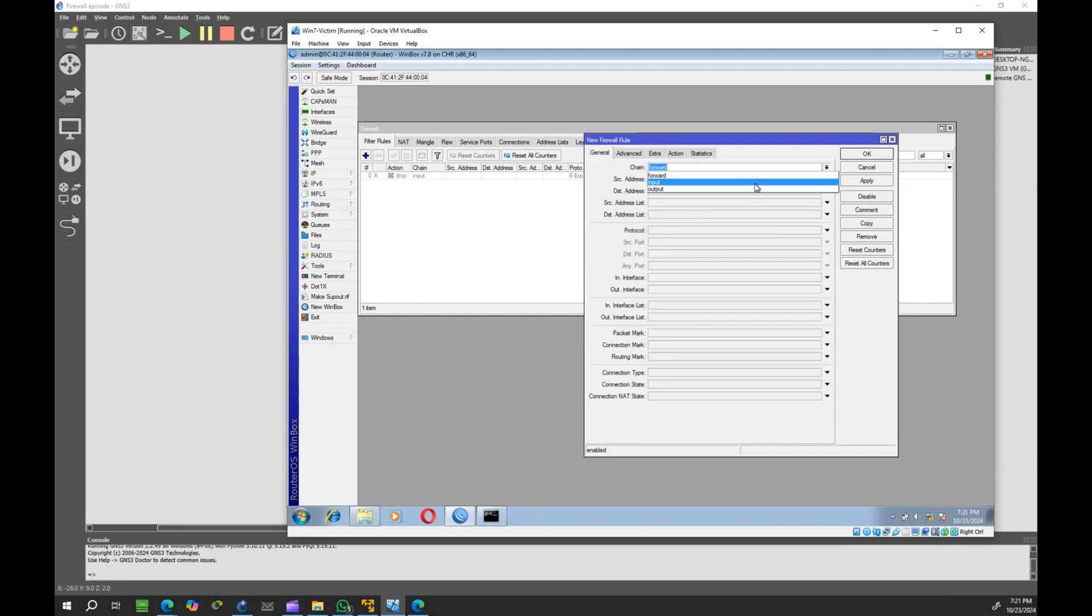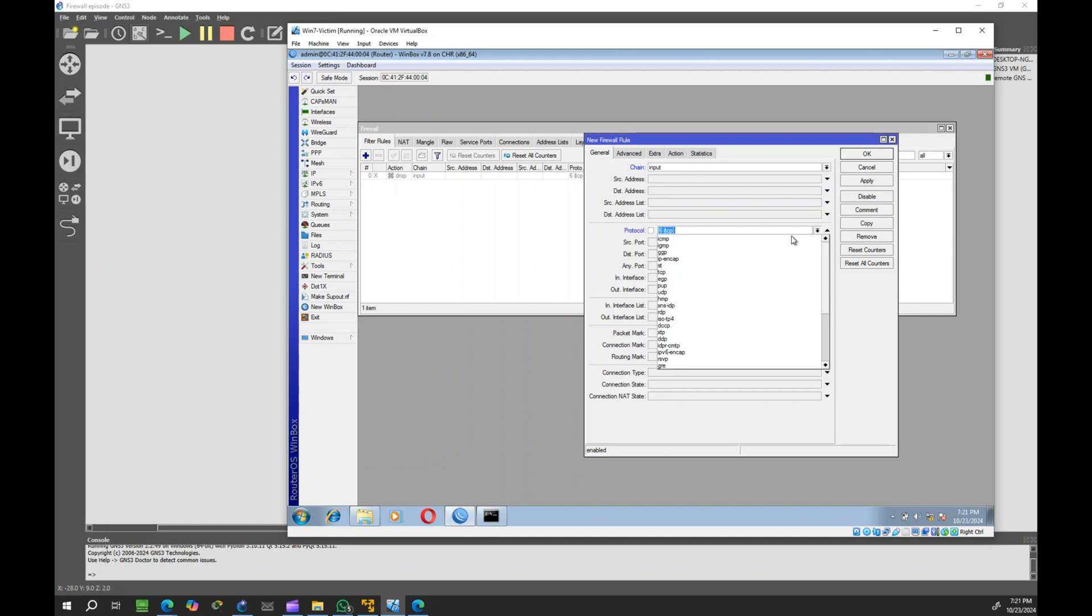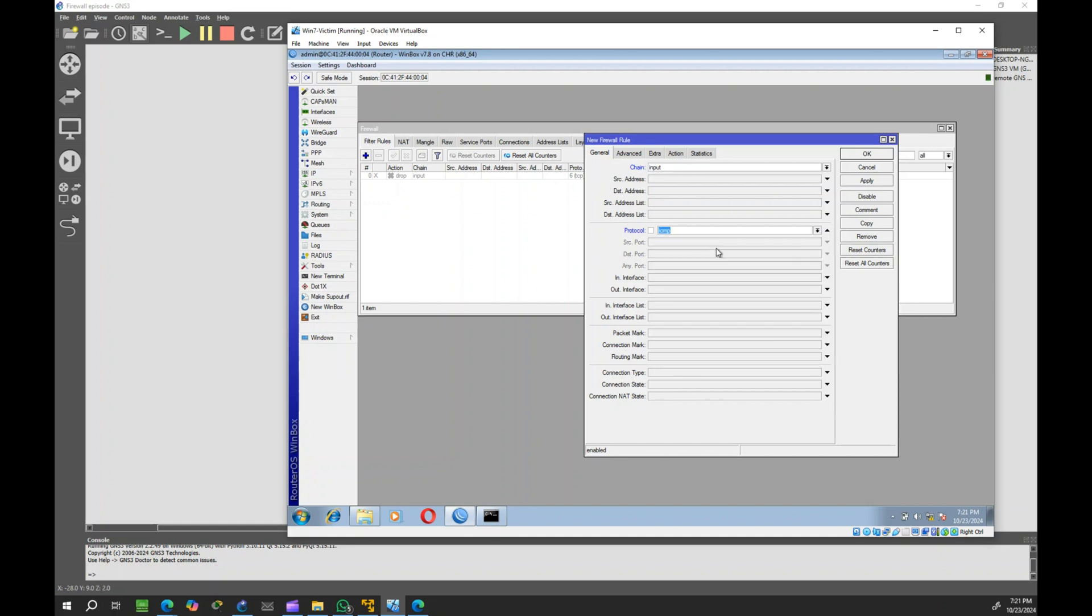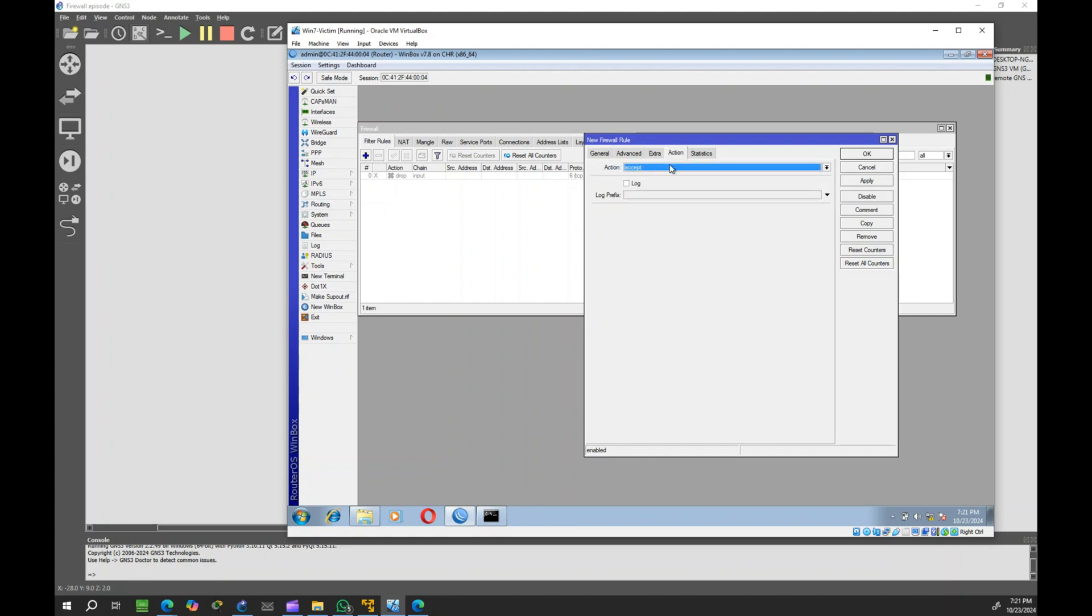Chain set to input, protocol to ICMP, and action to drop.